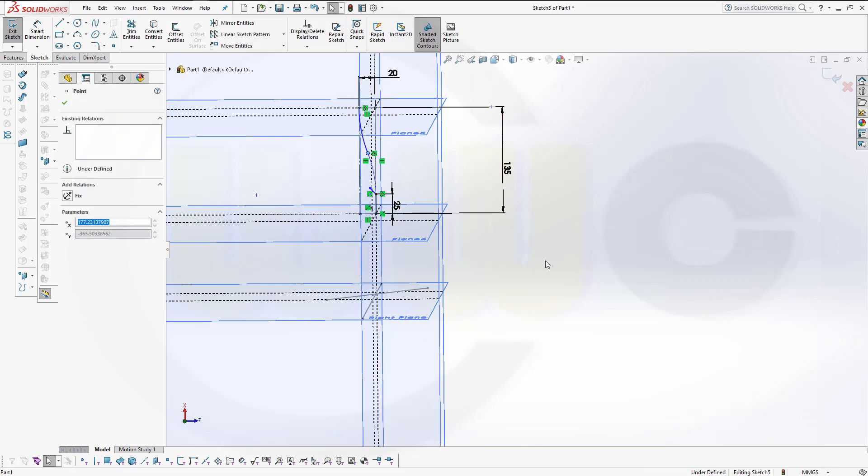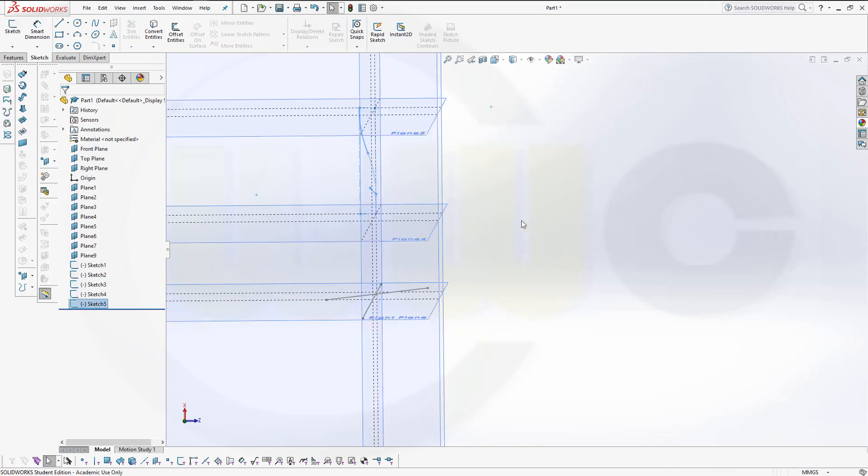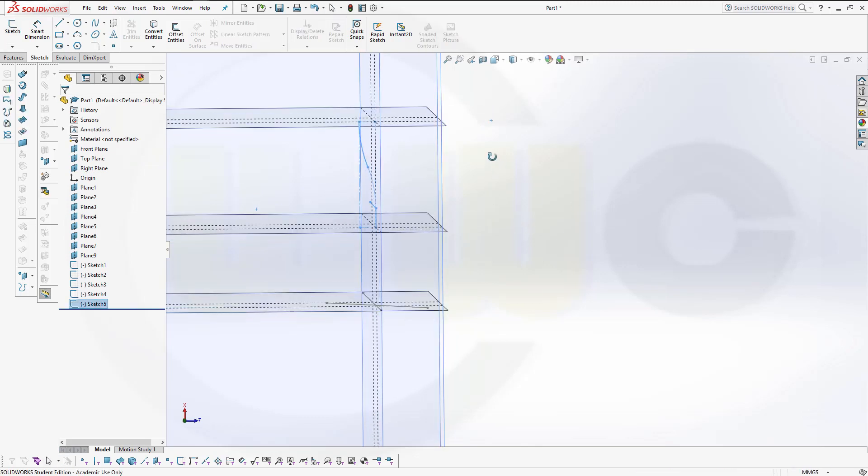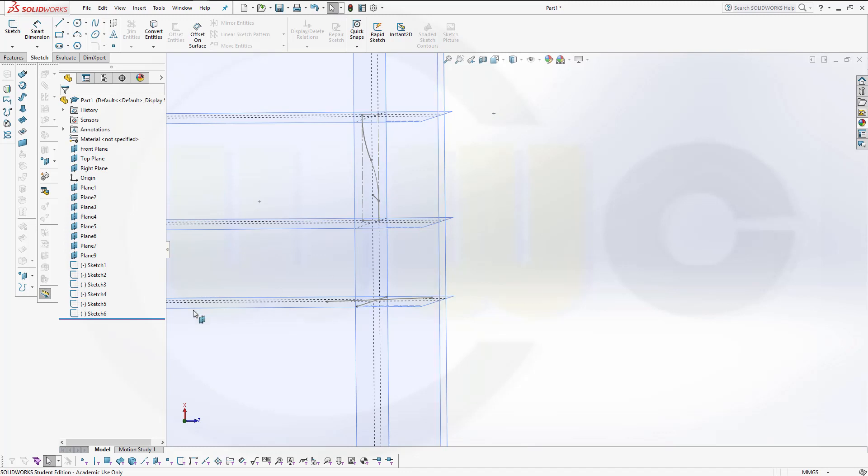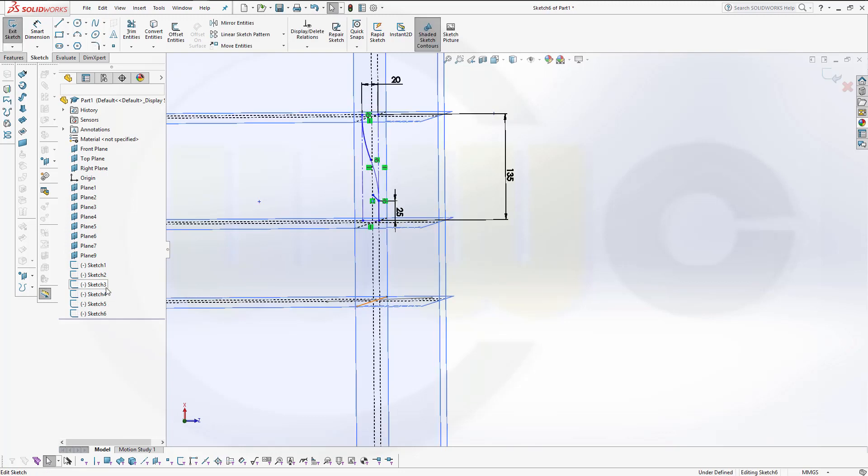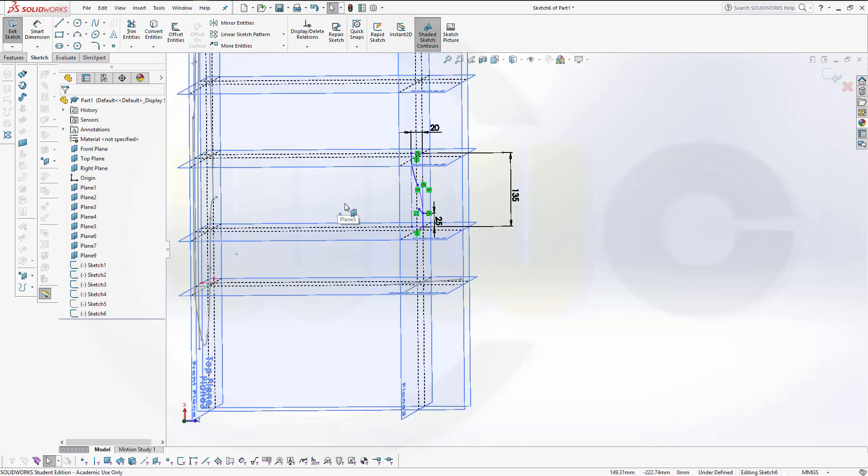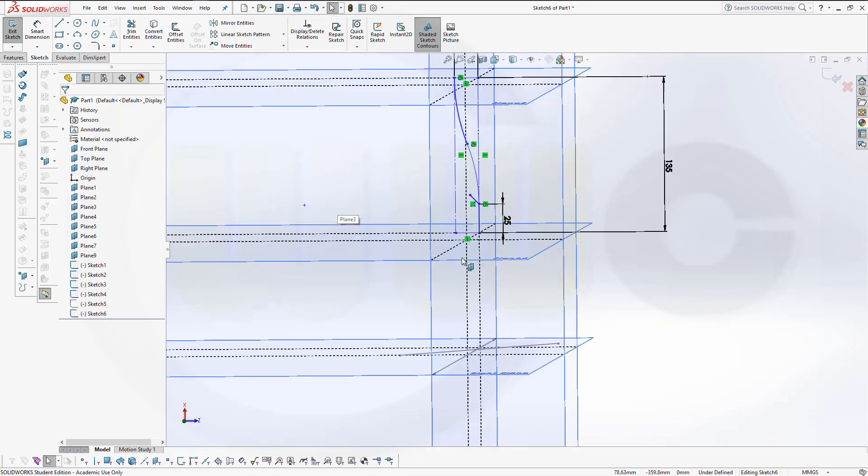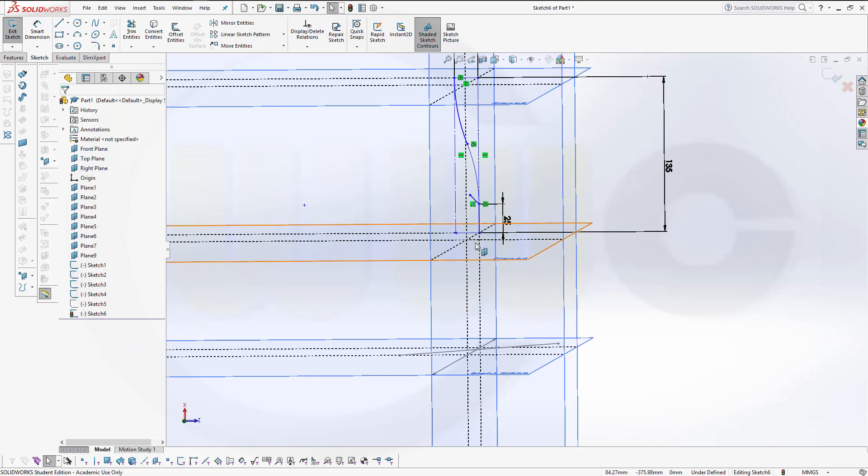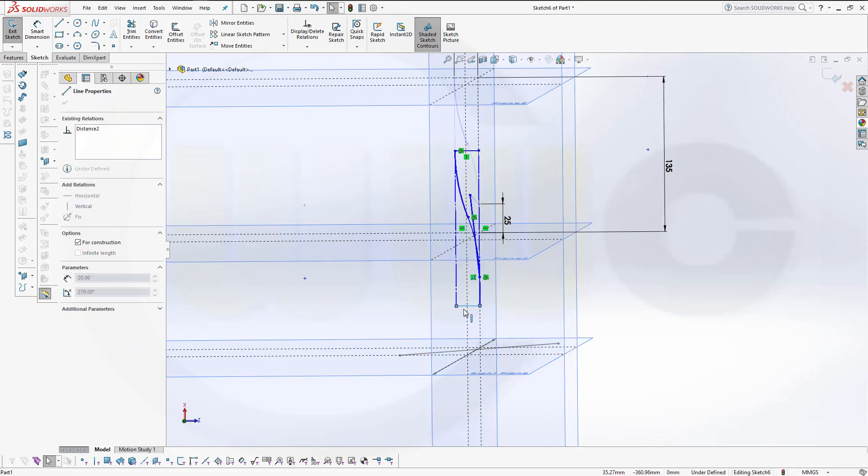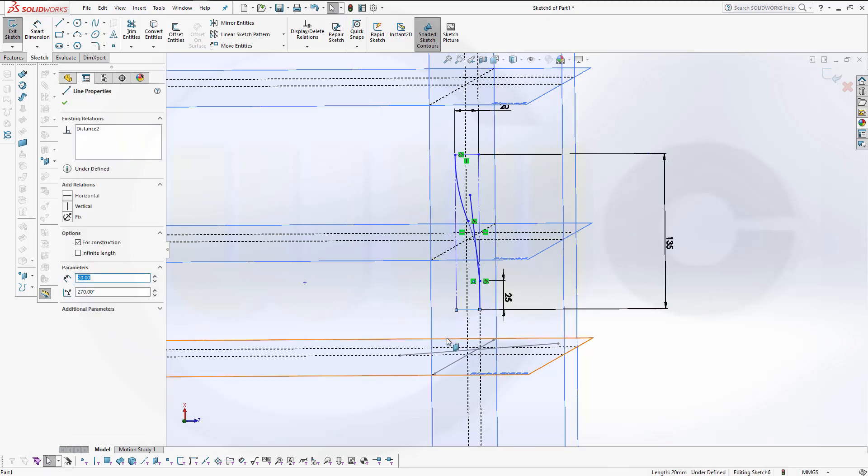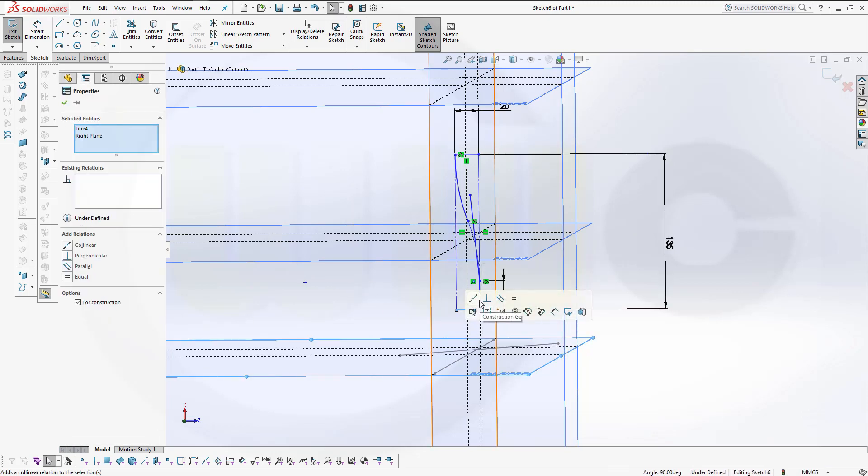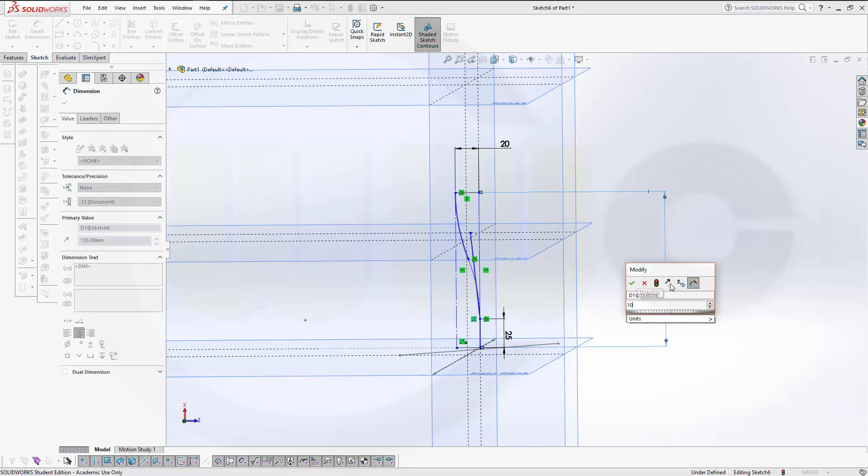And I need almost the same sketch with a slightly different dimension. We'll copy it, Control C, and put it onto the same plane, that would be the top plane, Control V.